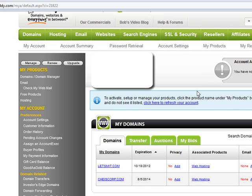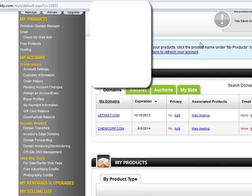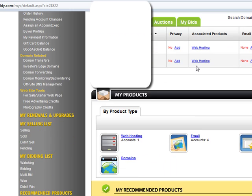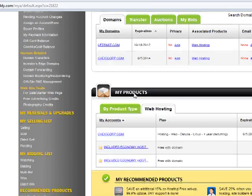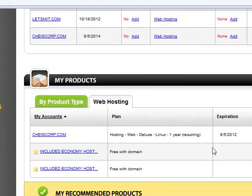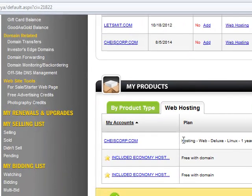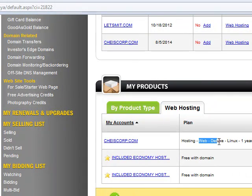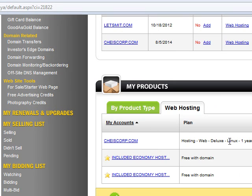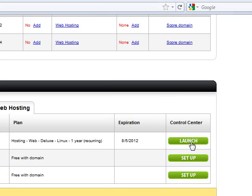Now you want to open the web hosting manager. Click on my products, then web hosting, and the web hosting you're trying to look at. It should say hosting and whatever type of hosting like blogs, regular, or whatever. You have to click on launch.